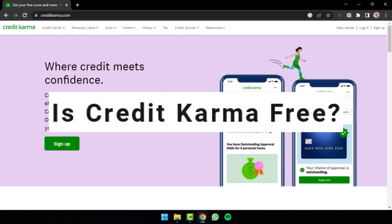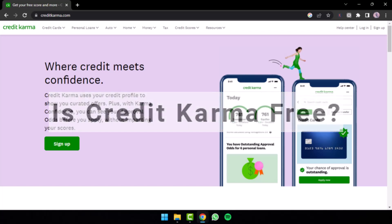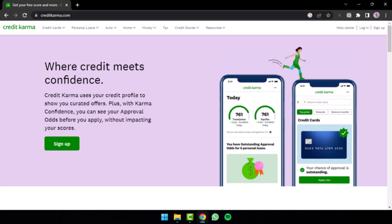Is Credit Karma Free? Hey everyone, welcome back to another guide video. In the following video, I'll answer your questions as to how is Credit Karma really free?